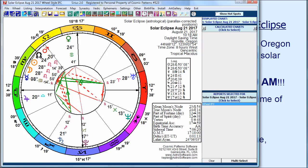There it is — 10:18 in Hopville, Oregon, on August 21st, 2017 is when the eclipse occurs. So we've solved the problem of why we weren't getting the actual visible time of the eclipse by using parallax correction, which now that you understand what it is, makes sense.